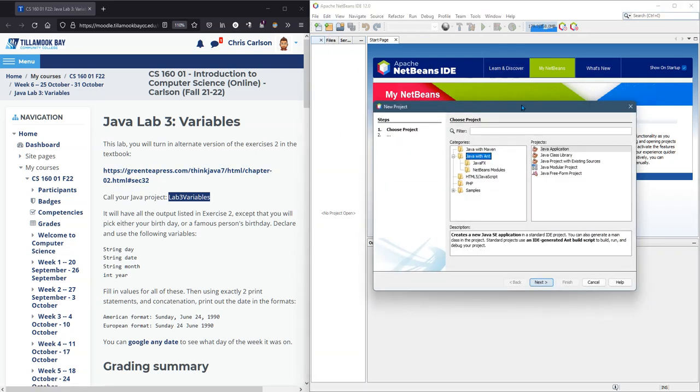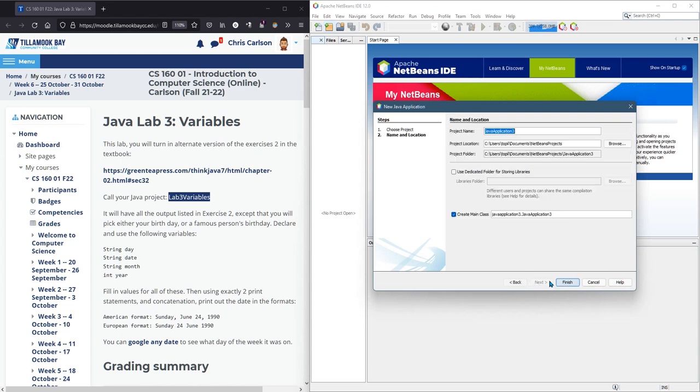So we go New Project. Always go Java Application, Java with ANT. I'm just pasting that in right there for the project name. And finish.